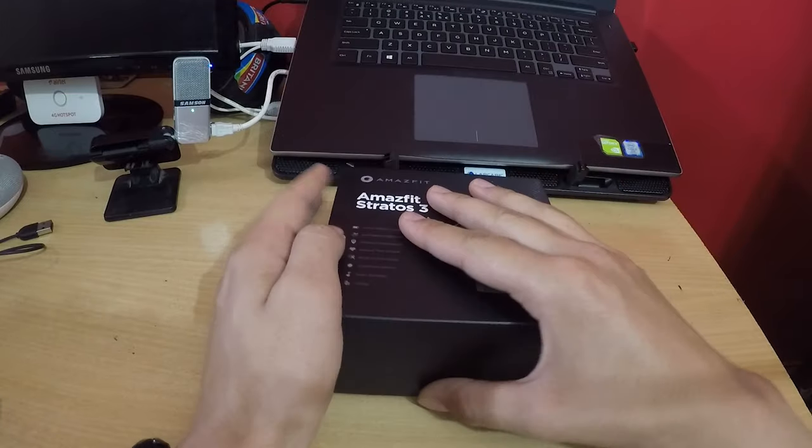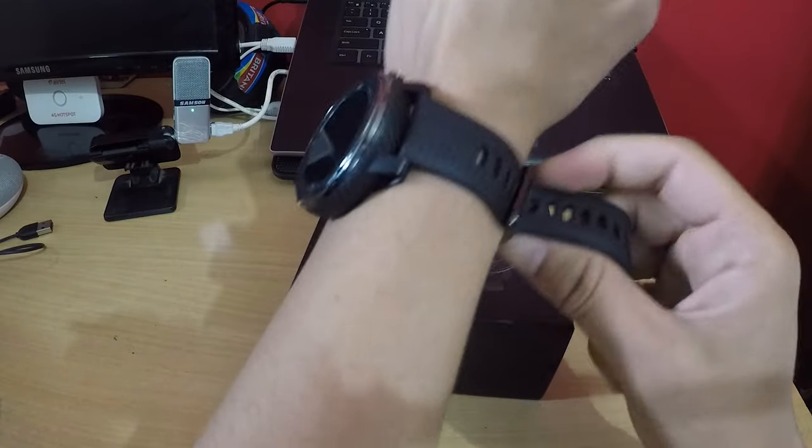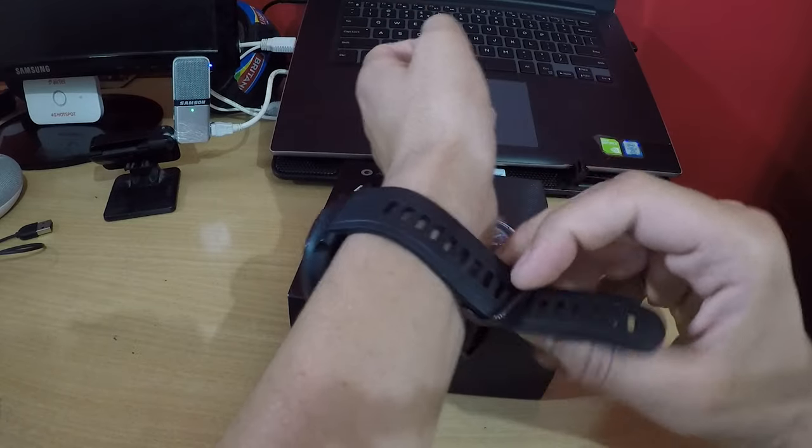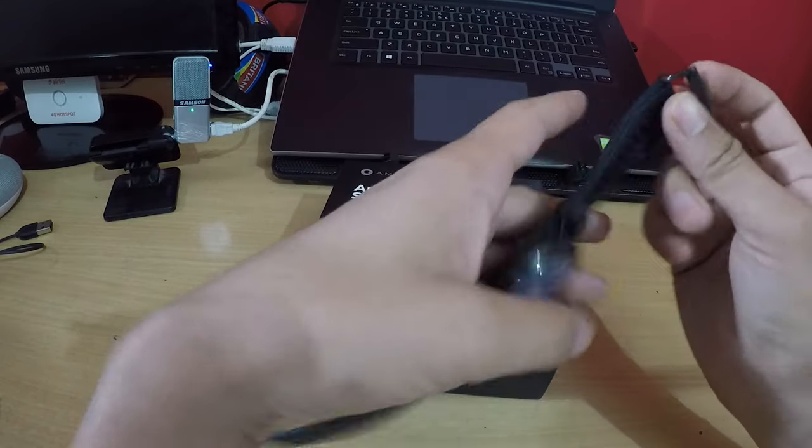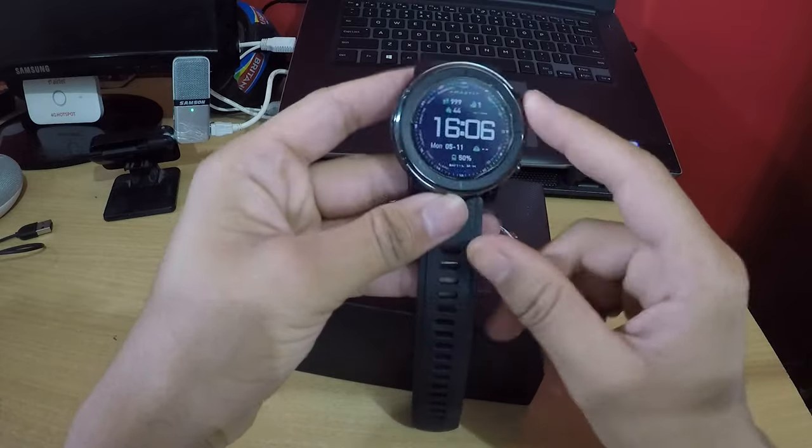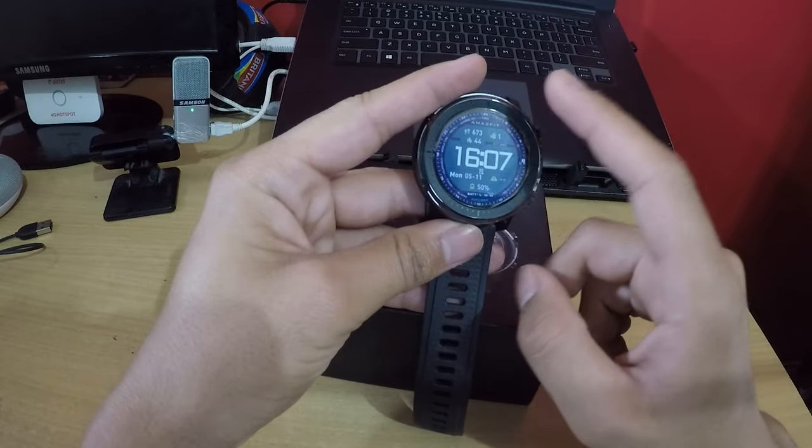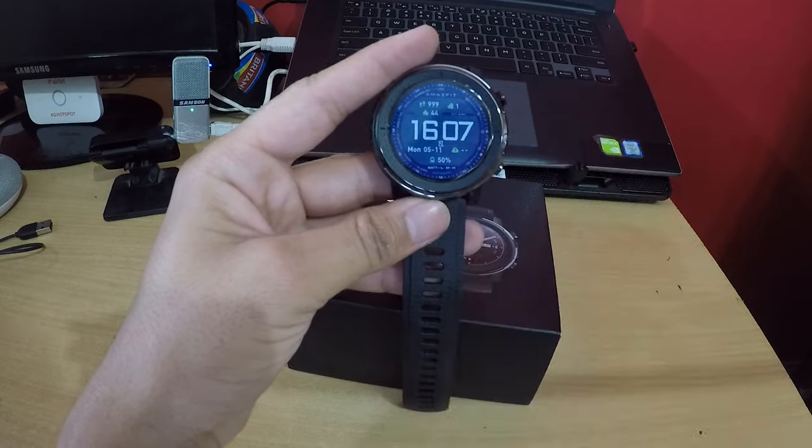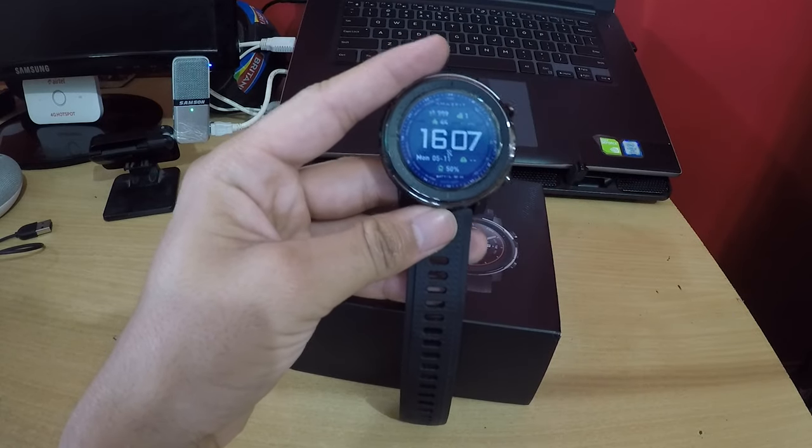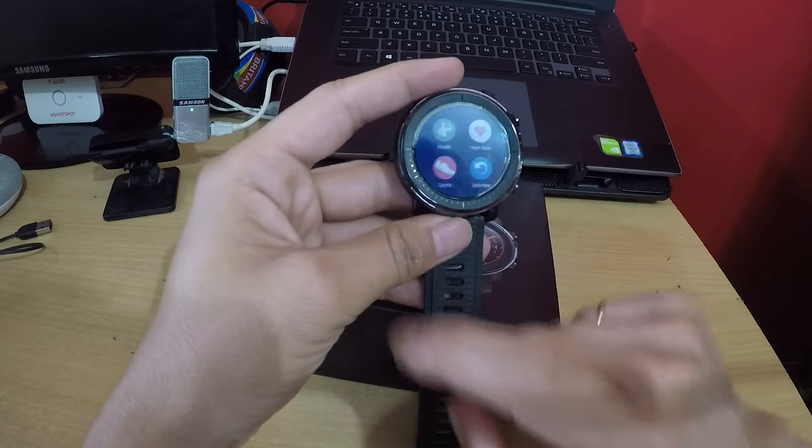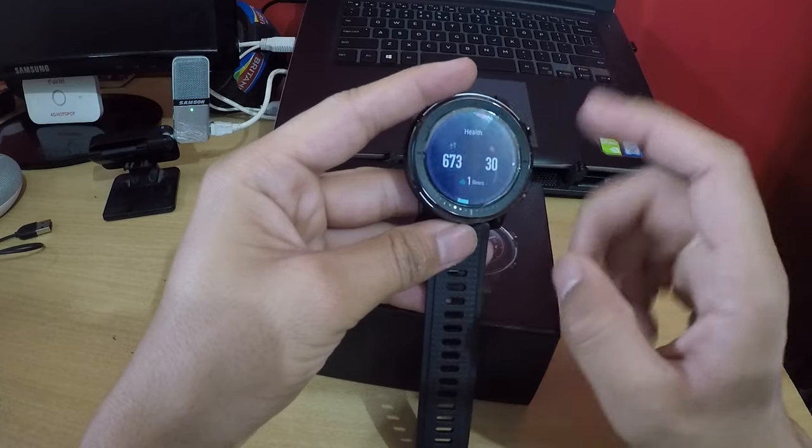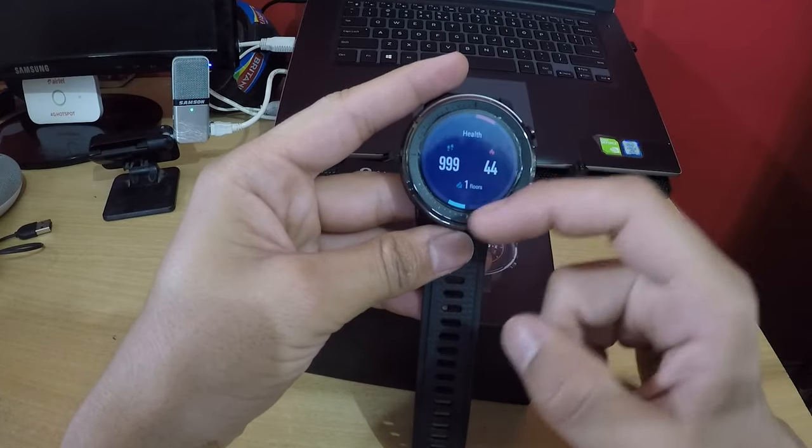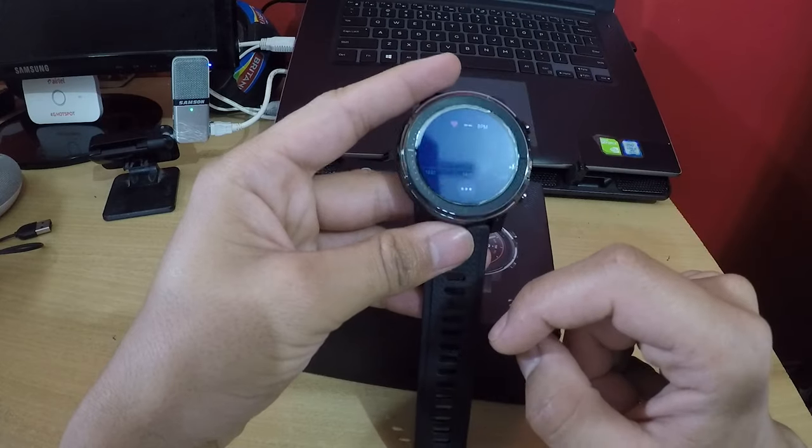Here is the watch. I have been using this watch for the last two weeks and I have charged it only once. As you can see, the battery is 50%. I charged it to around 80%, so it's only drained 30%. Here is the health monitoring, and now you can see the BP.